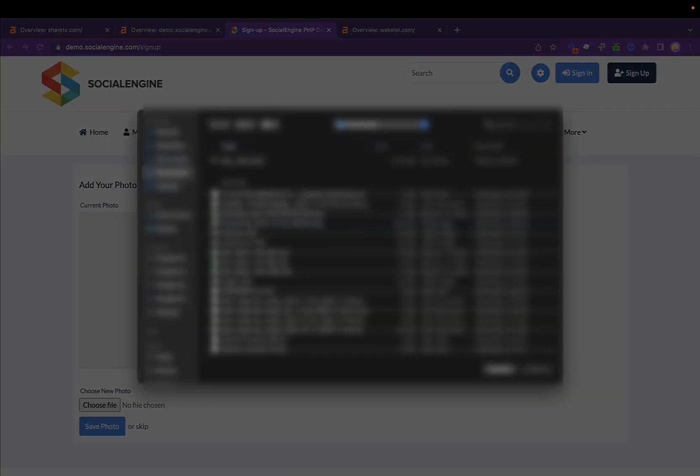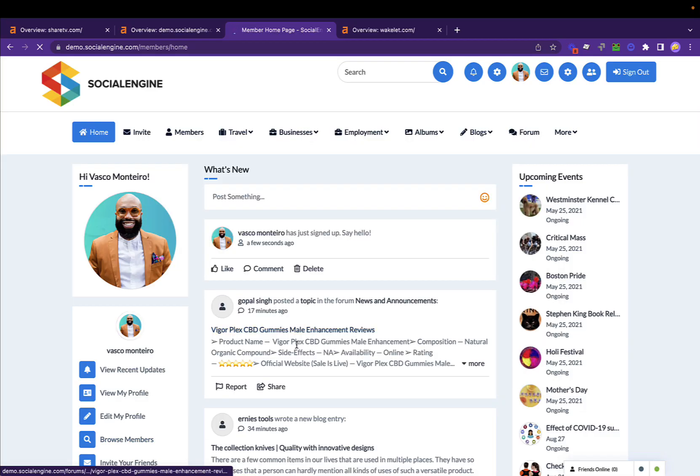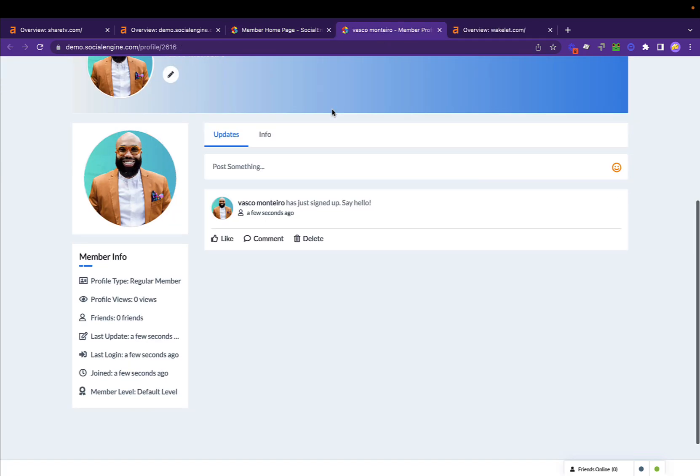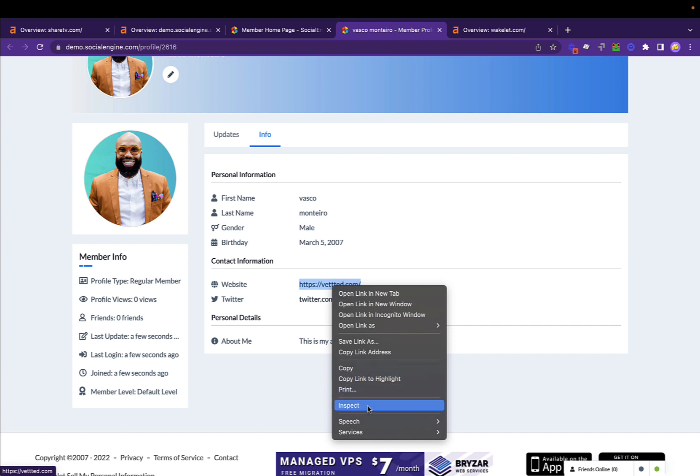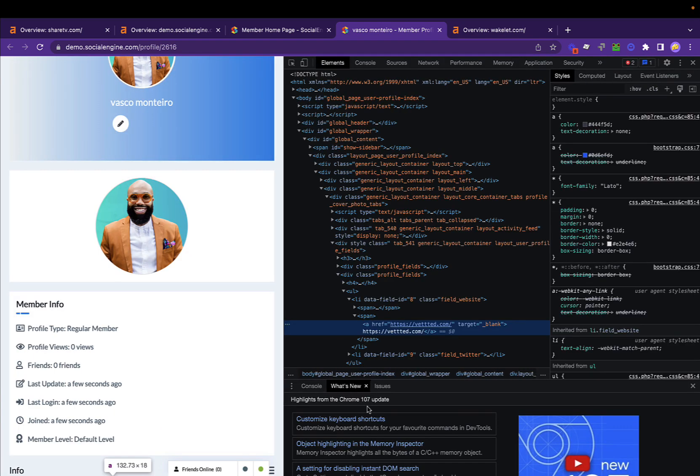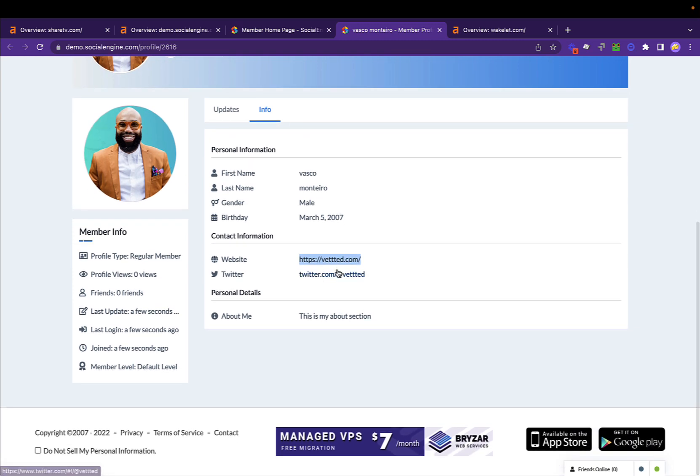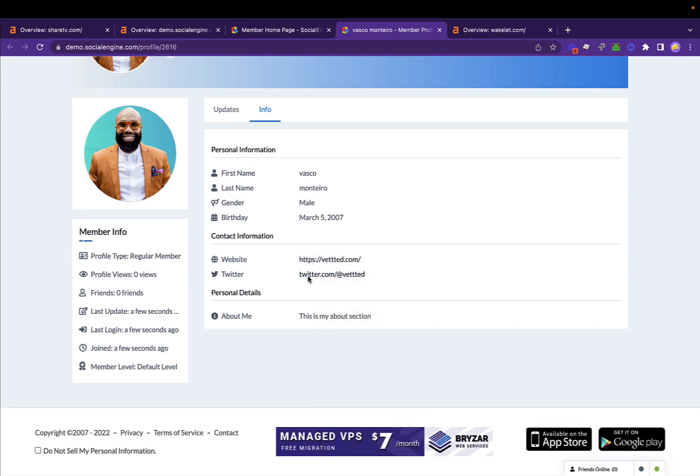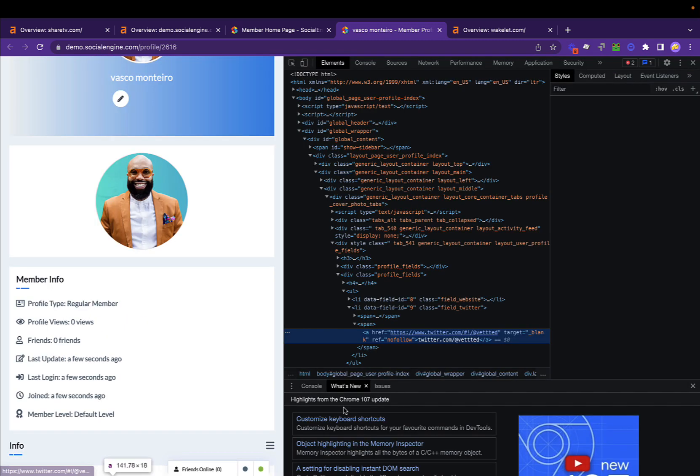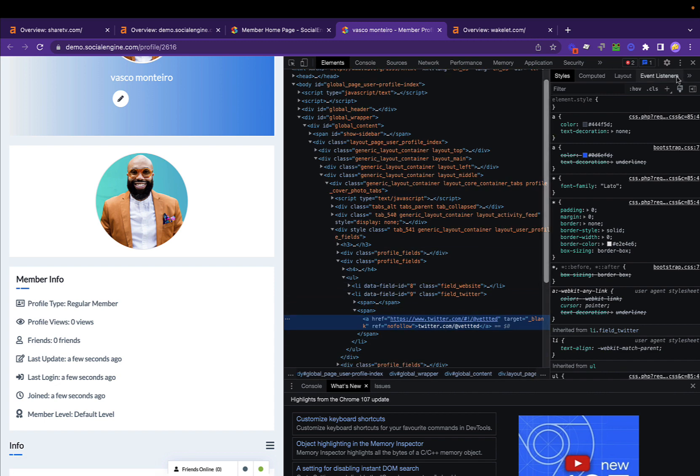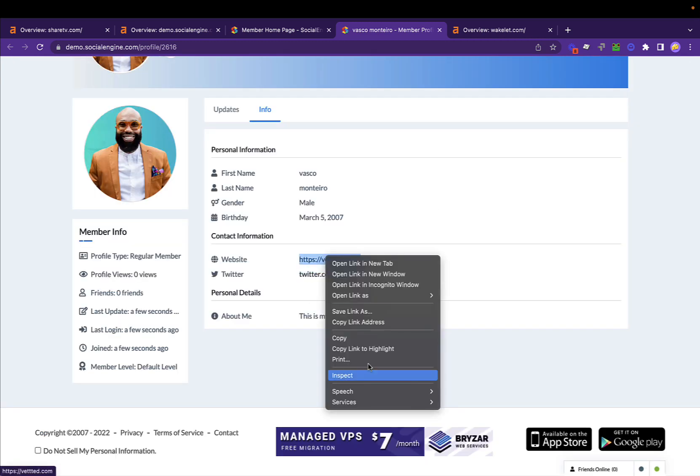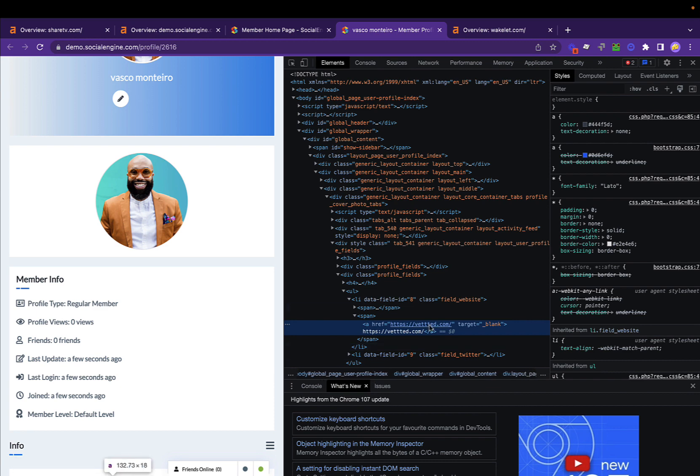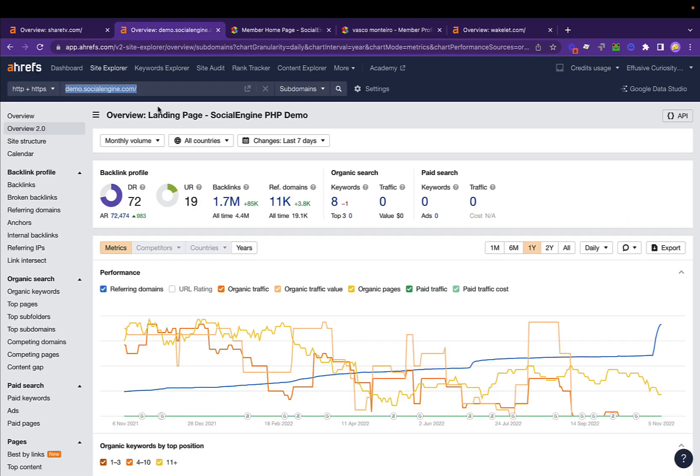If you click on view my profile and go to info, this link, if you do inspect, is a do-follow link, a naked URL, the full link. The link to your Twitter or to any of your socials, you can link Facebook as well, is no-follow. Your social links are no-follow, but the link for your main site is do-follow. Again, there you have it: a link from a domain with DR 72, UR 19.